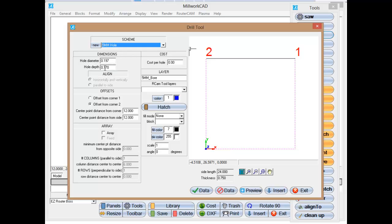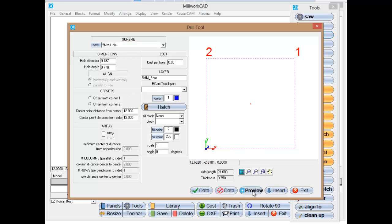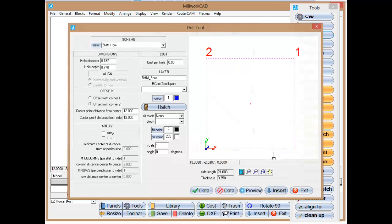A hole depth of .77, and the layer name of 5 millimeter bore, which is important. And the rest of this is basically locating the operation in the center of the panel, which is what we've done. I'm going to insert that.